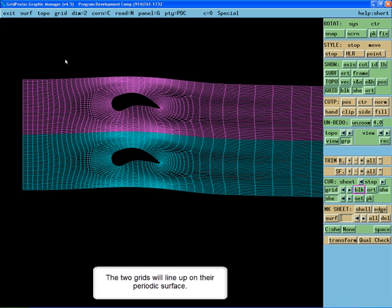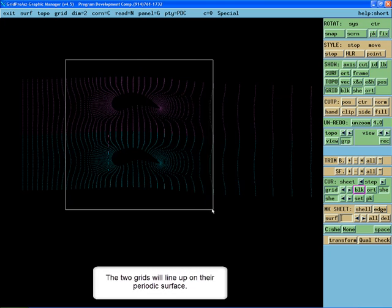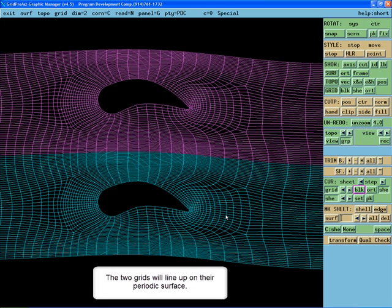The two grids will line up on their periodic surface.